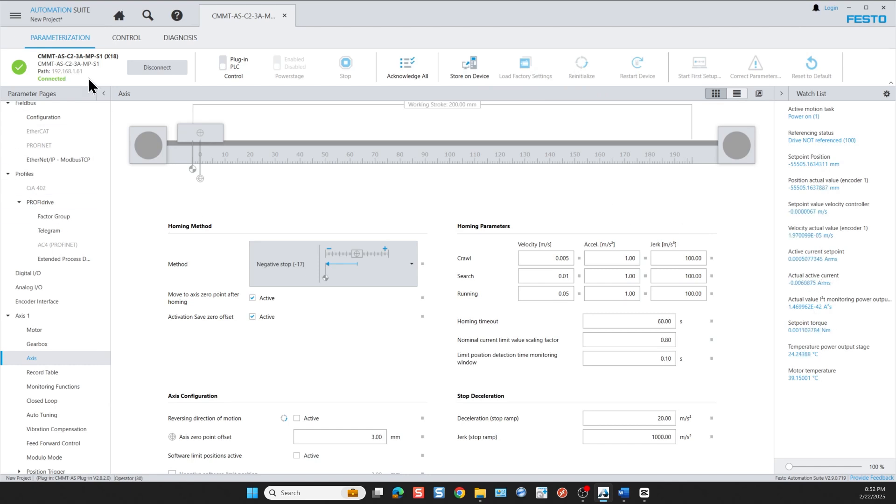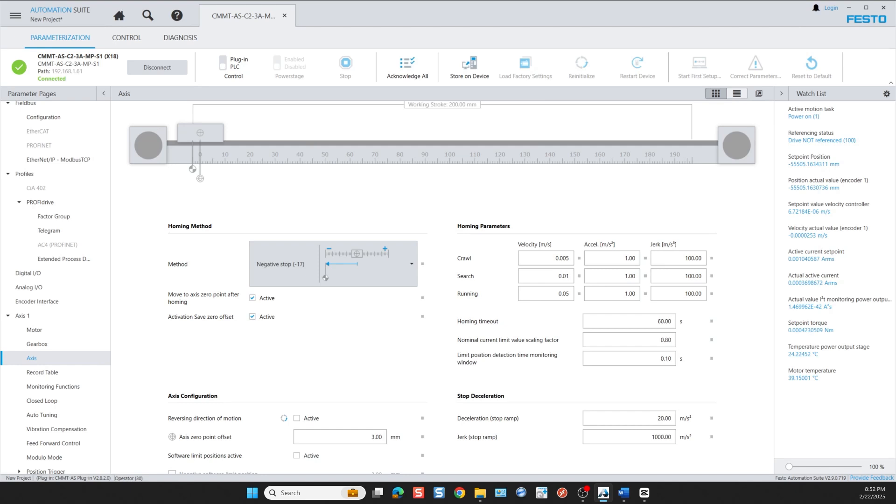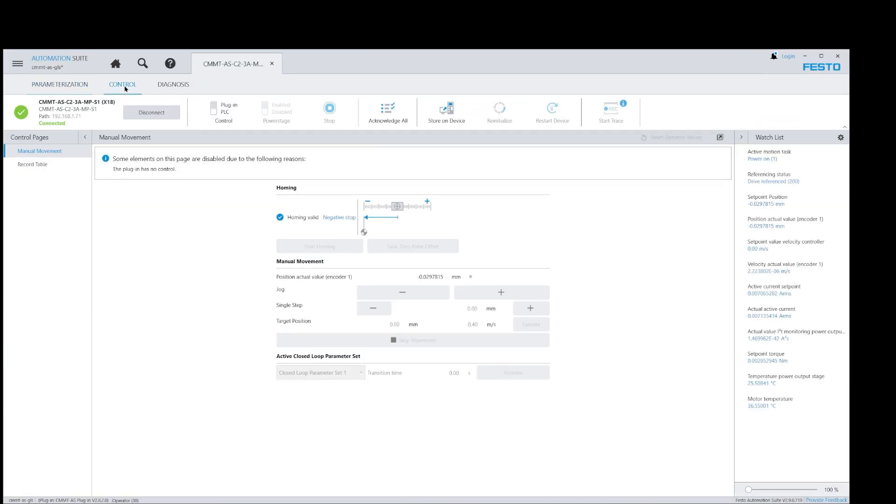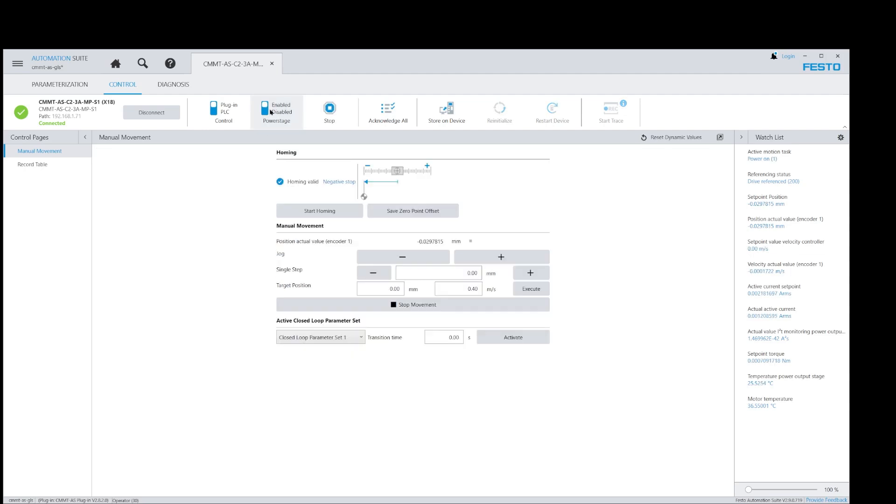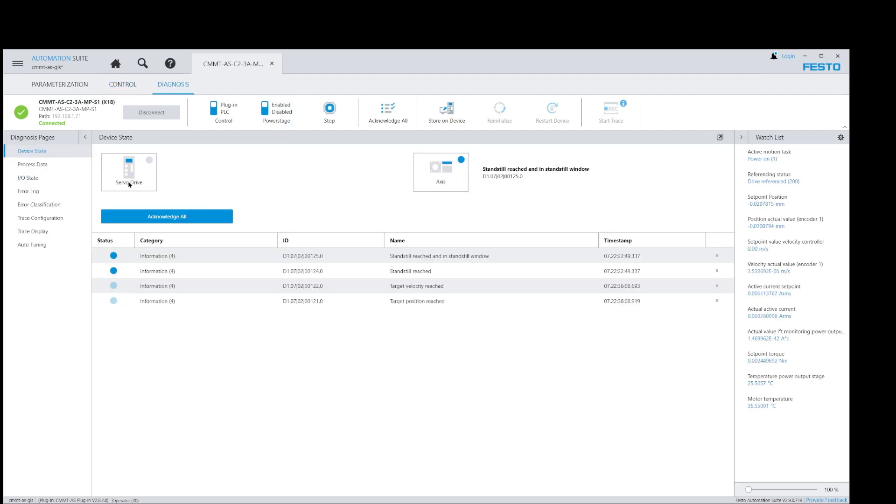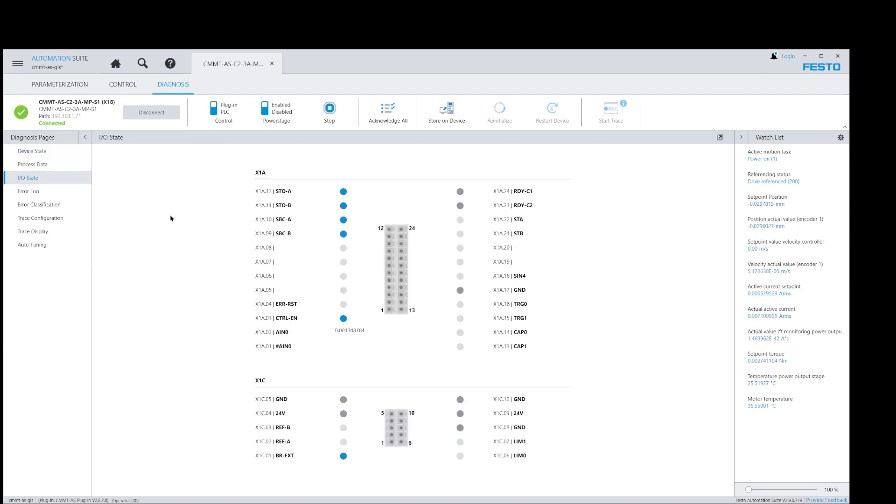In order for any movement to happen by the automation suite, next step is to take control using the plug-in. This is taking the control sovereignty away from anything outside this FAS software. Then I want to enable the power stage after which we go to the diagnosis to check for any errors. And then we go to IO state. I have wired the STO A and B so that there's no e-stop control enabled. Hardware signal is on, otherwise I would not be able to enable this drive.